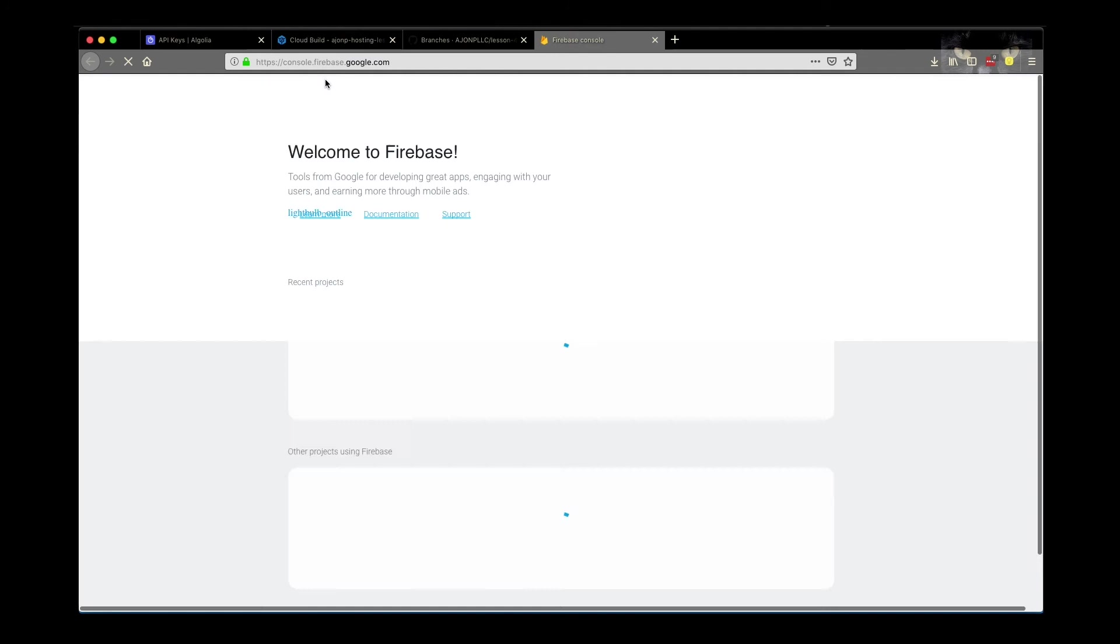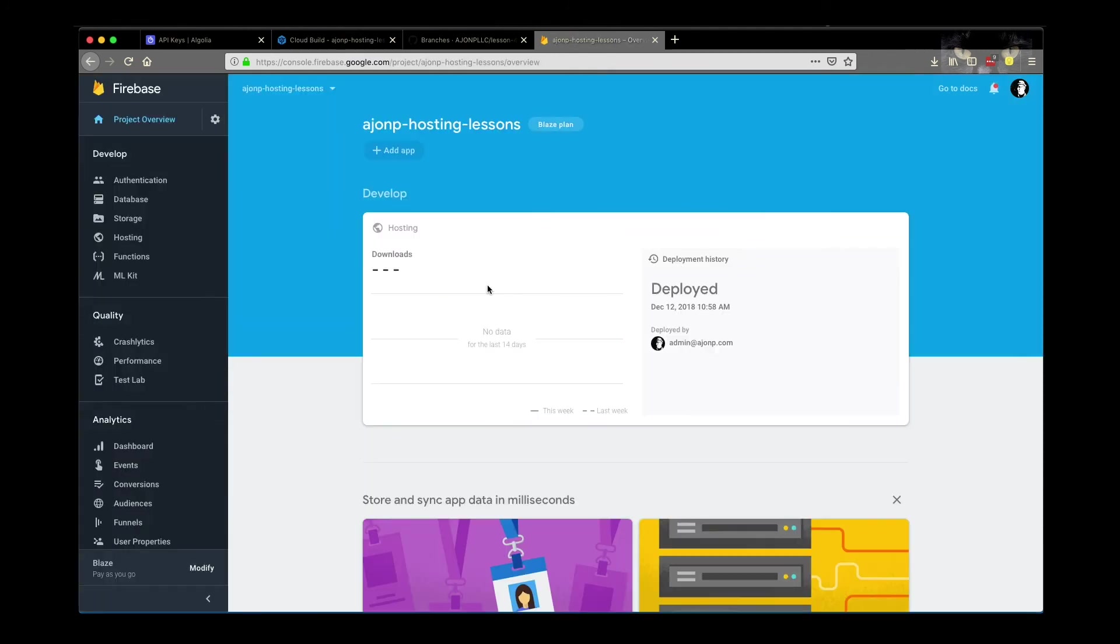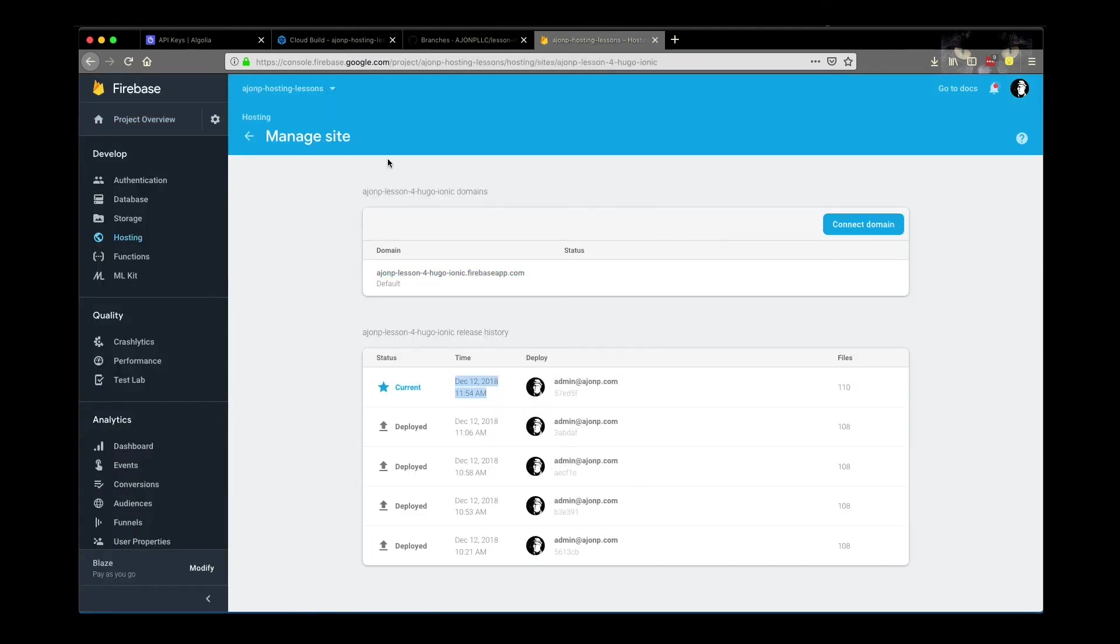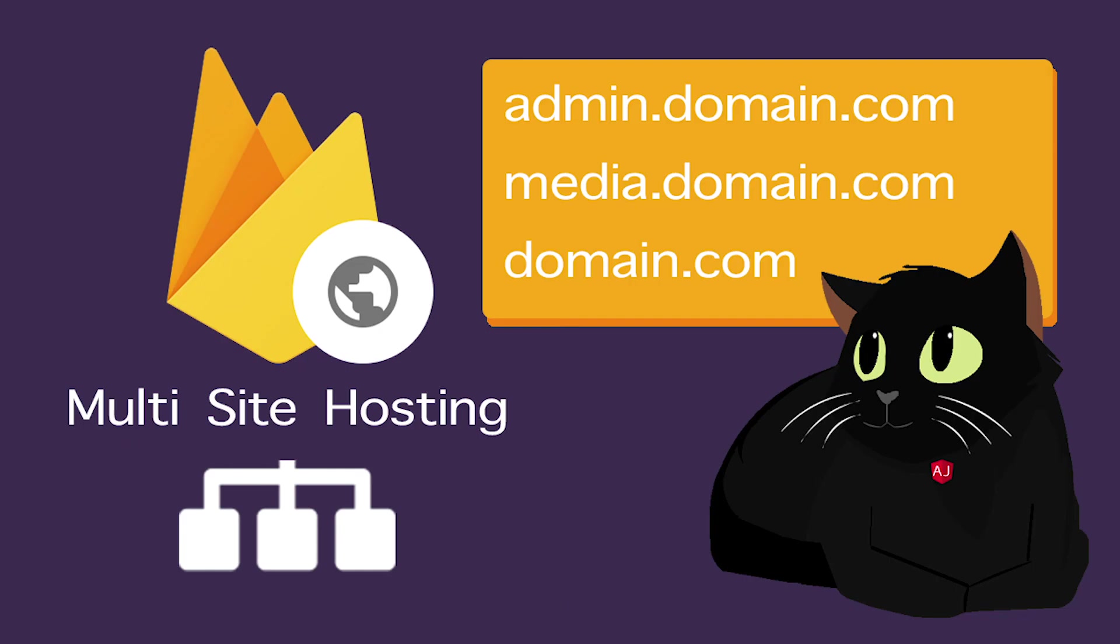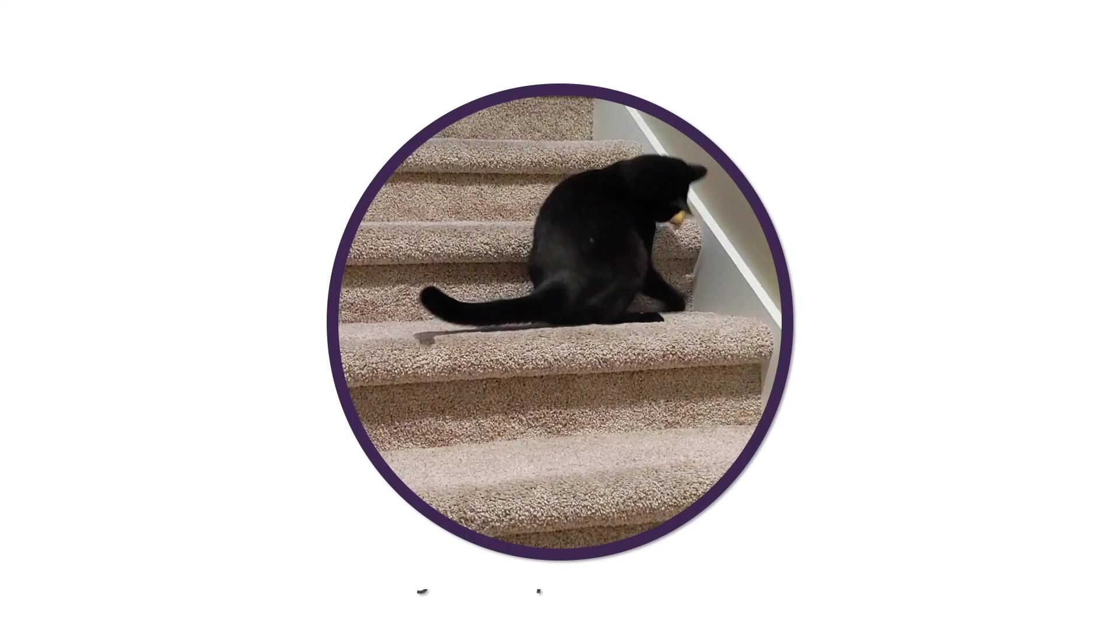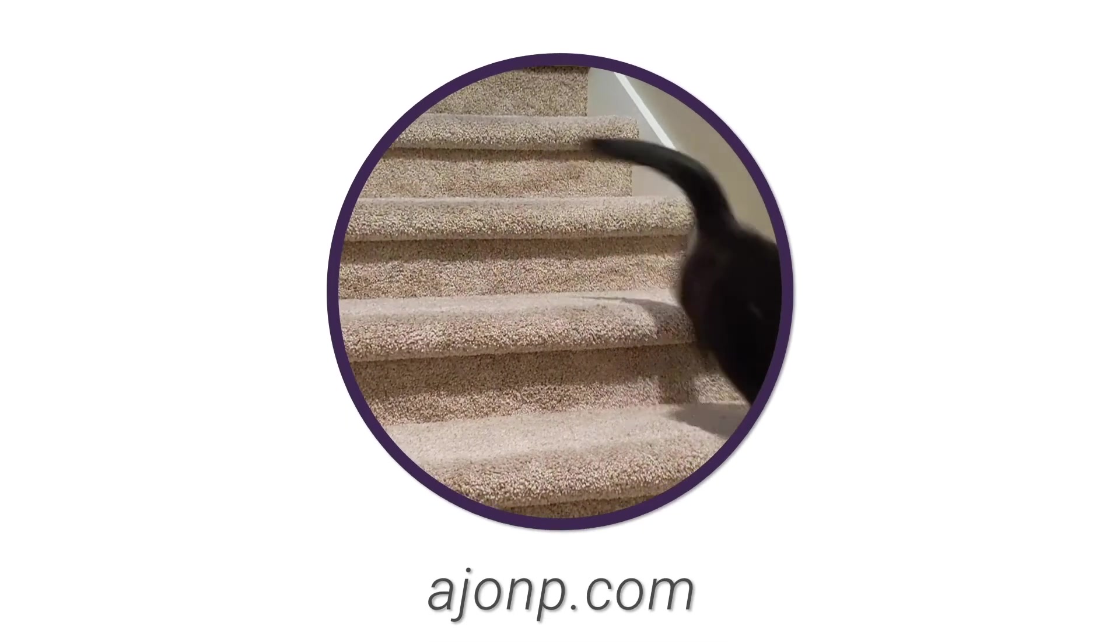Once that build completes you should have a Firebase hosted project. In the next episode we'll cover multi-site domains. If you ever want an admin site for your Angular project or anything else that might use the same Firebase backend this will be perfect for you. If you enjoyed this video please like and subscribe so AJ can keep on programming.